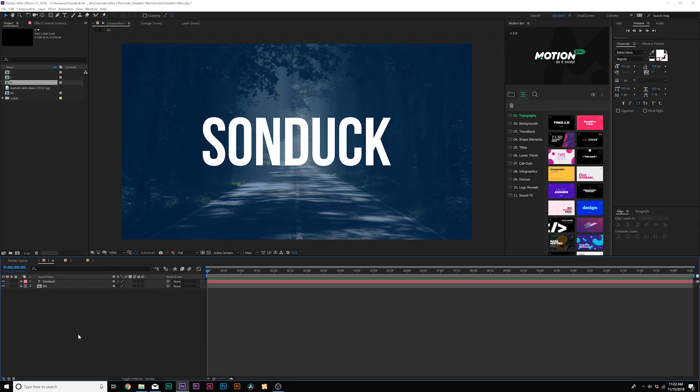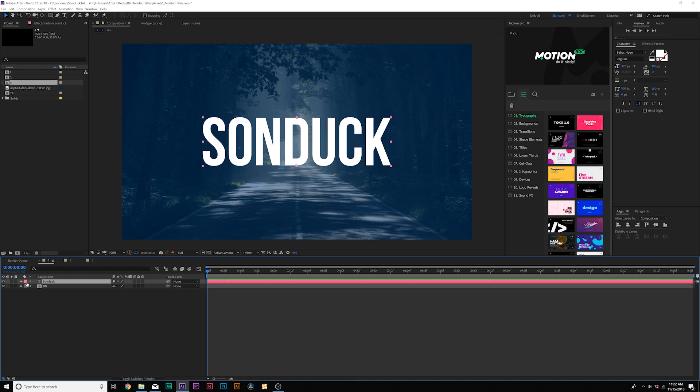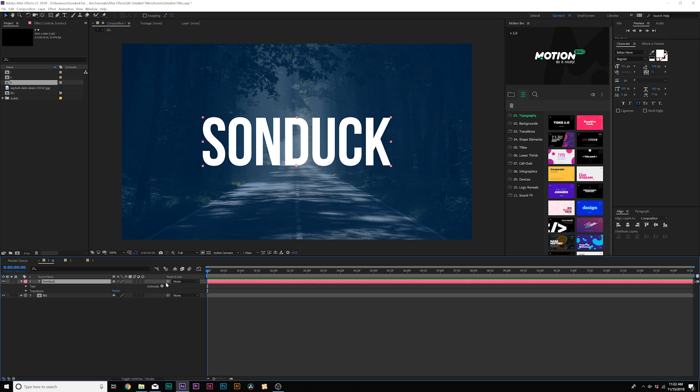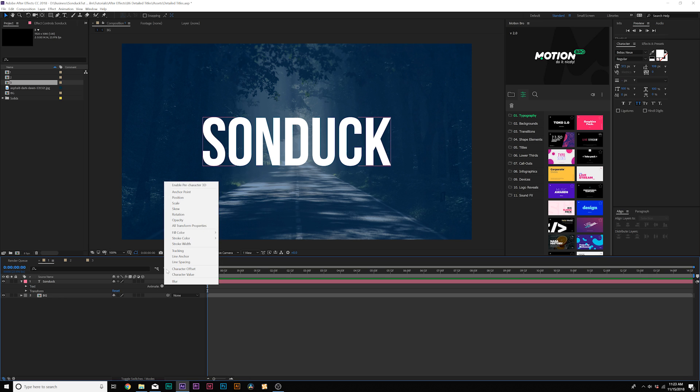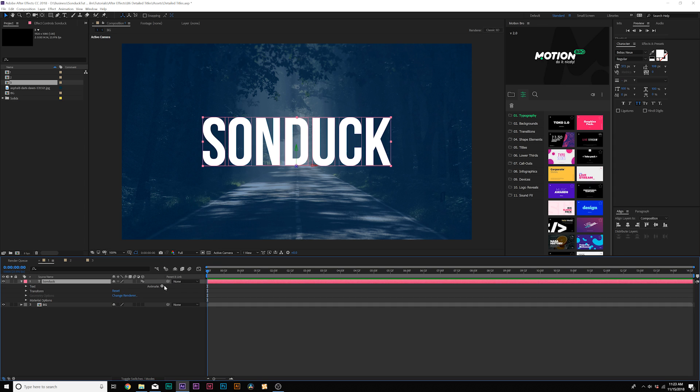So here we are in After Effects and we already have our title in here and this is where we're going to do our detailed custom animation on our title layer. You're going to open it up and the first thing you're going to see is this tab called text and a tab called animate. What we can do here is click on the arrow next to animate and we have a variety of tabs here that we can add and animate our text around.